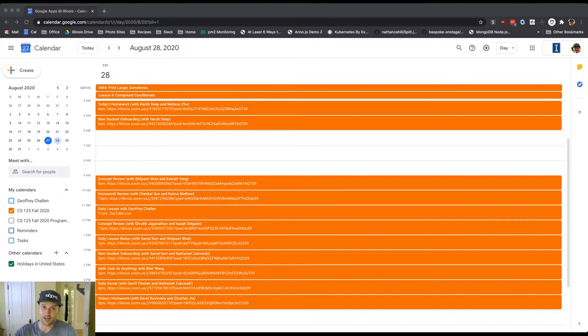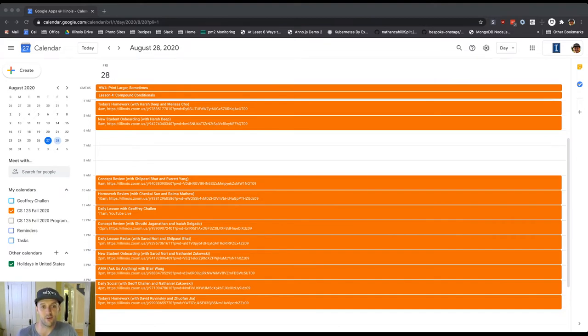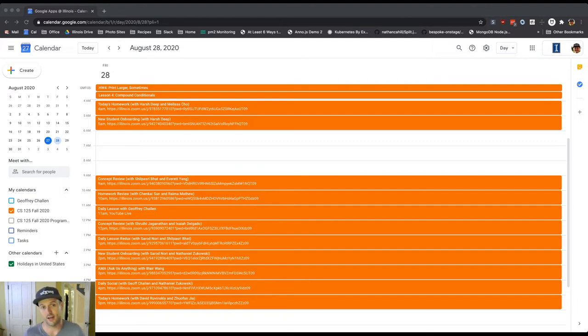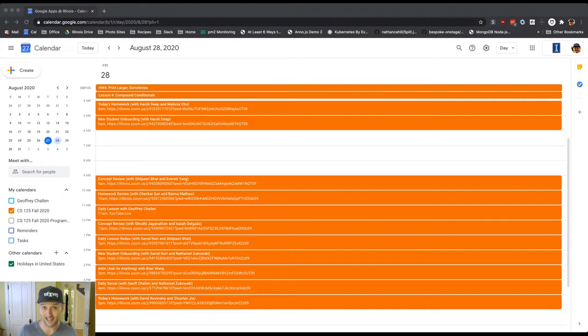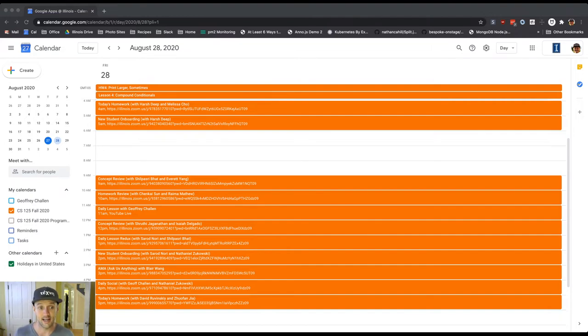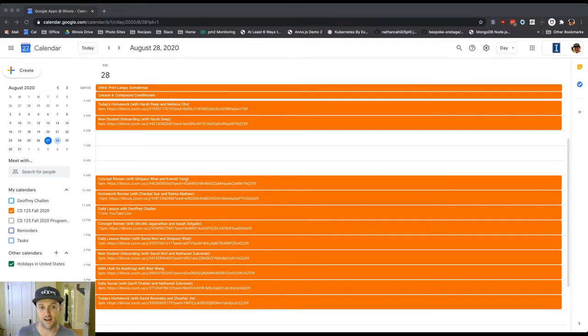Then, picking up at 9 a.m. in Central Time, we have our daily concept review with Shalpasri and Everett. 10 a.m. homework review with Chenki and Rayma. My daily lesson, as always, the daily dose at 11 o'clock. 12 o'clock, we have our concept review with Shruti and Isaiah.